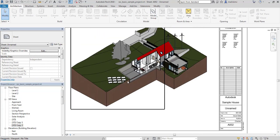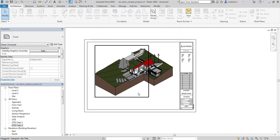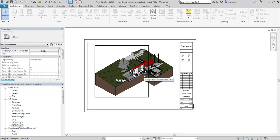So we can use section boxes in a creative way and create even more complex section views than is by default possible in Revit. Thanks for watching. Hope you enjoyed it.